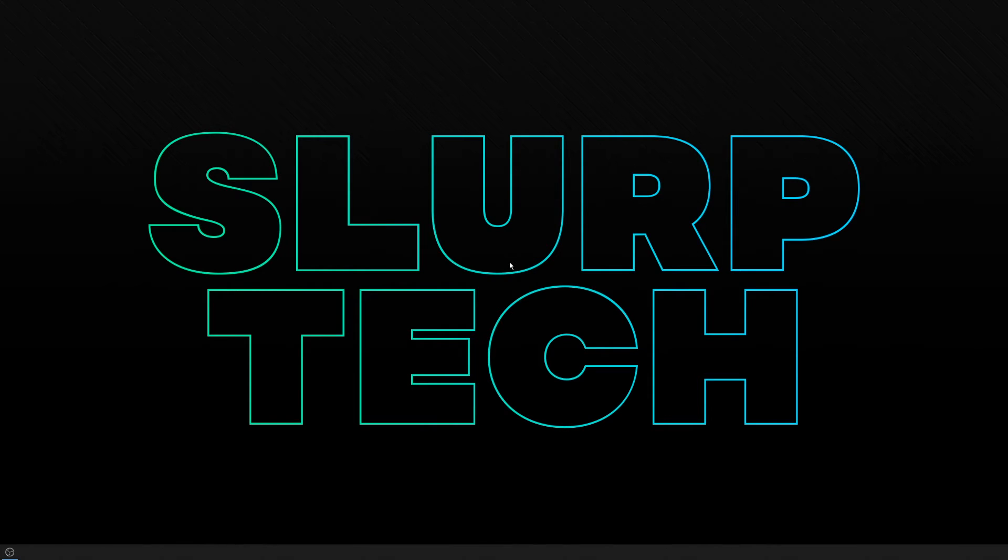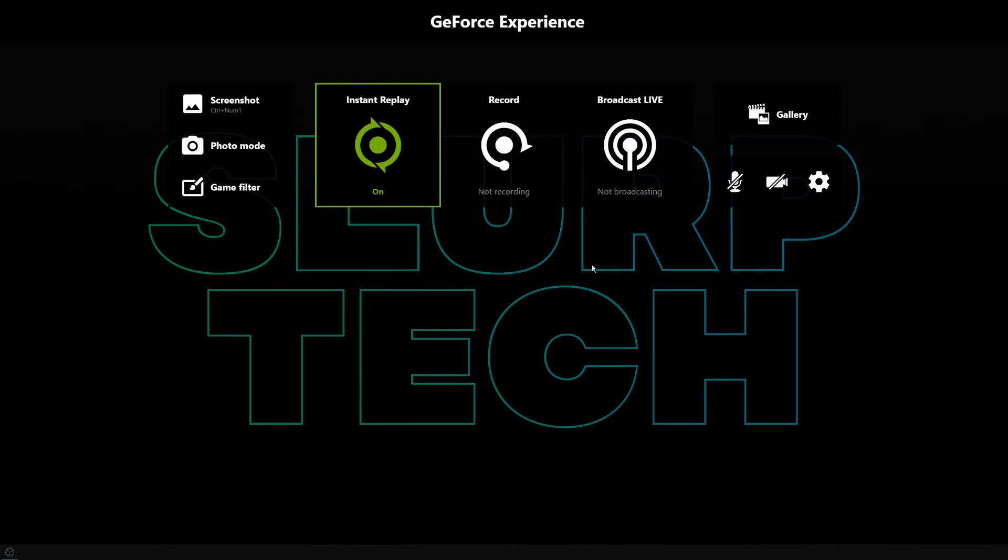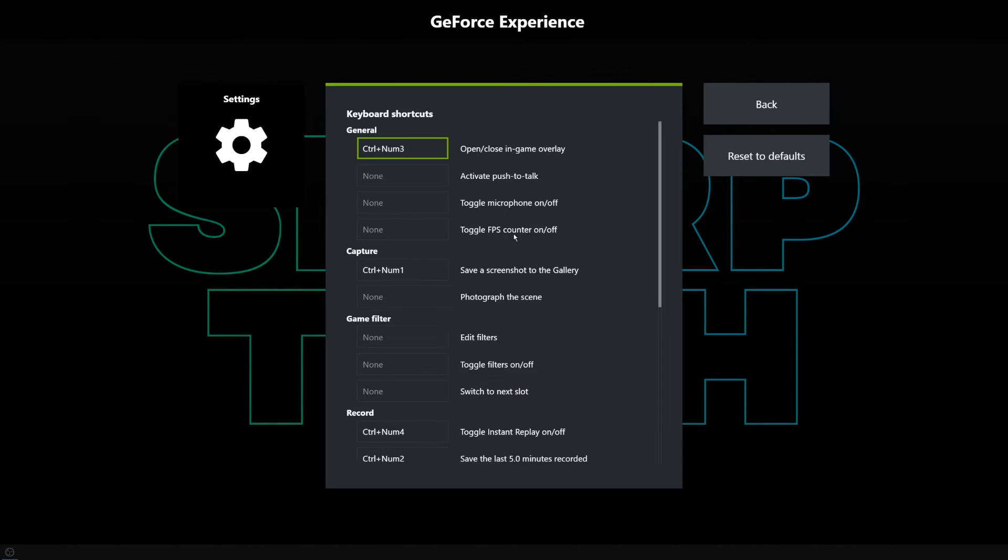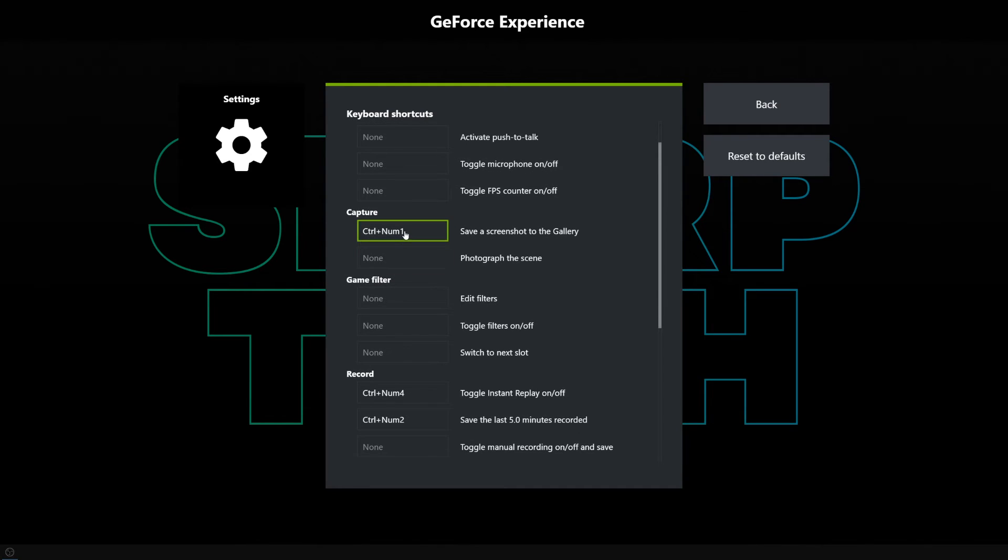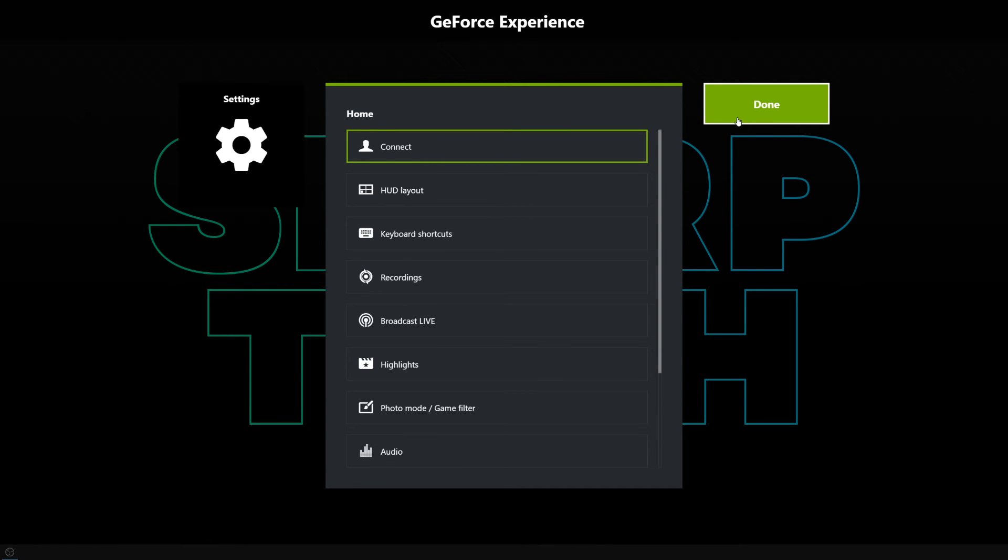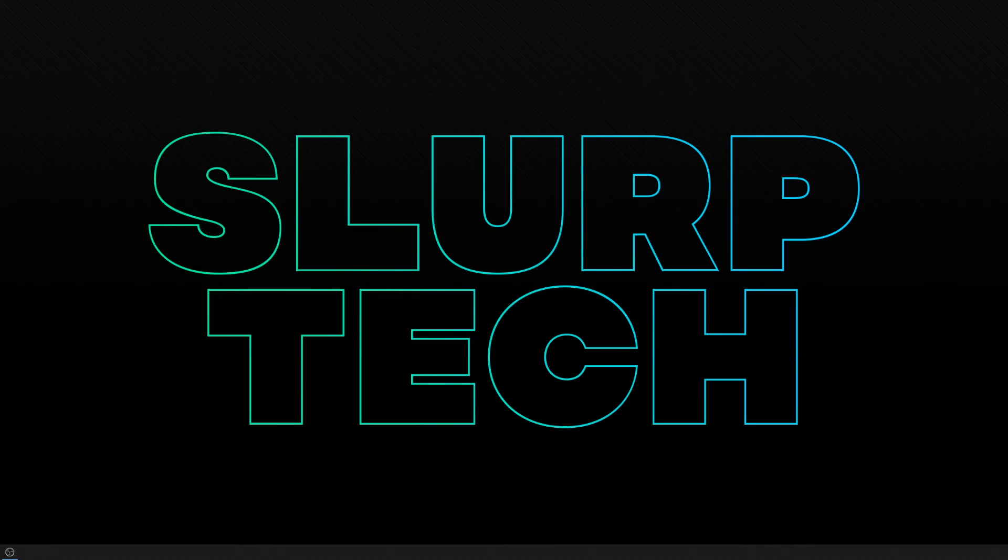To open the GeForce Experience settings, press Alt-Z. Press the gear icon, then select keyboard shortcuts from the menu. Select the screenshot hotkey and press your new keyboard shortcut. When pressed, ShadowPlay will instantly take a screenshot of the current game you are playing or your entire screen. ShadowPlay is only recommended for gamers and requires you to have an Nvidia graphics card.